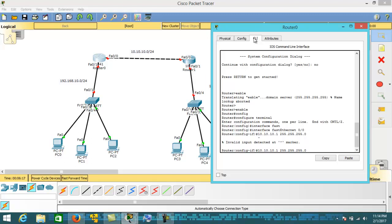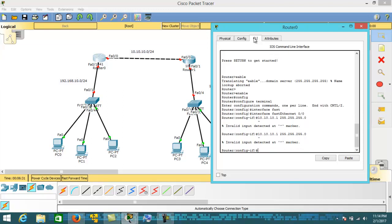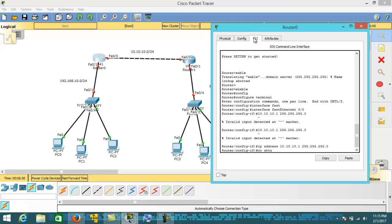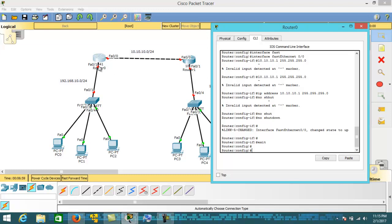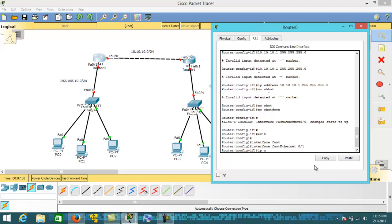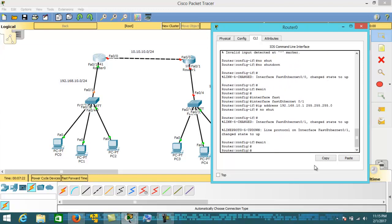Let's quickly configure the IP addresses. The interface IP address is 10.10.10.1 with subnet mask 255.255.255.0. I forgot the IP address command earlier. On interface FastEthernet 0/1, the IP address is 10.10.10.1 with mask 255.255.255.0. The protocol is up.